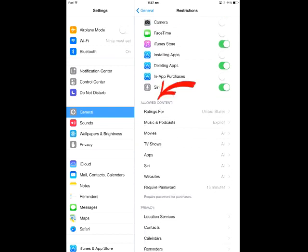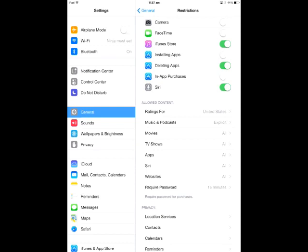The next section down is Allowed Content. Ratings For is defaulted to the United States. You can choose Australia, but I would leave it at United States. Music and Podcasts - click on that, it says Explicit. I would turn that off.